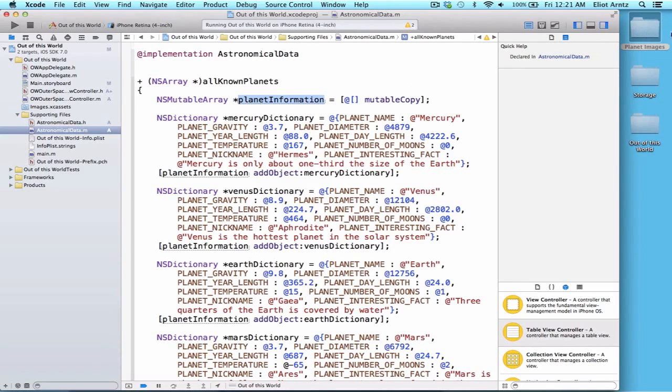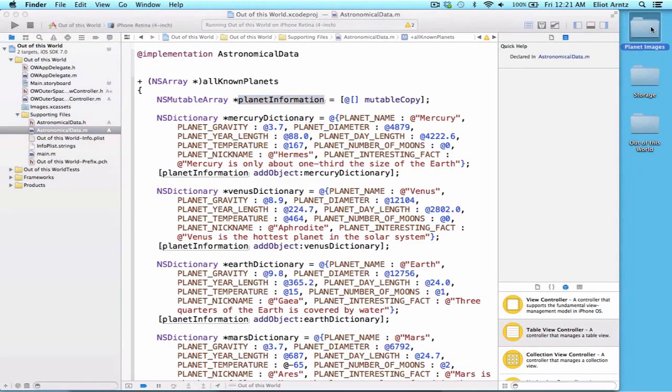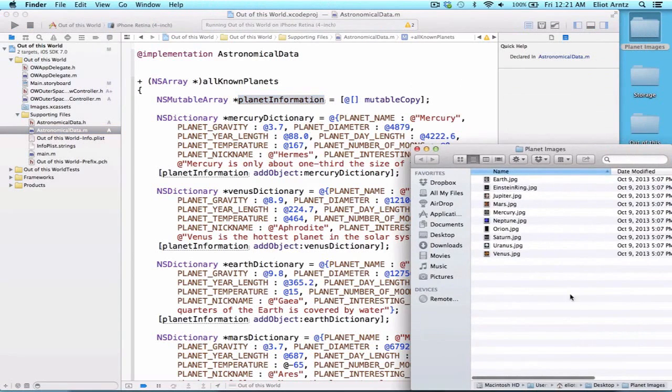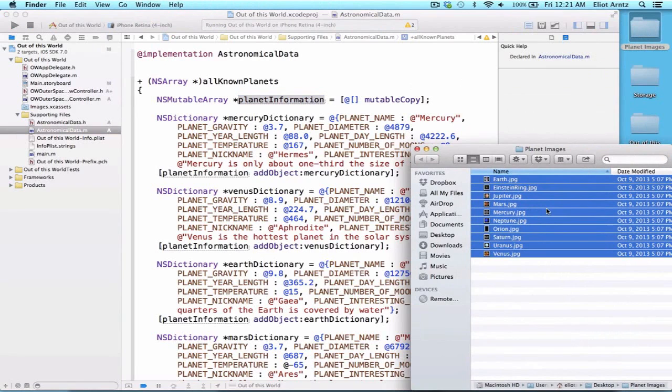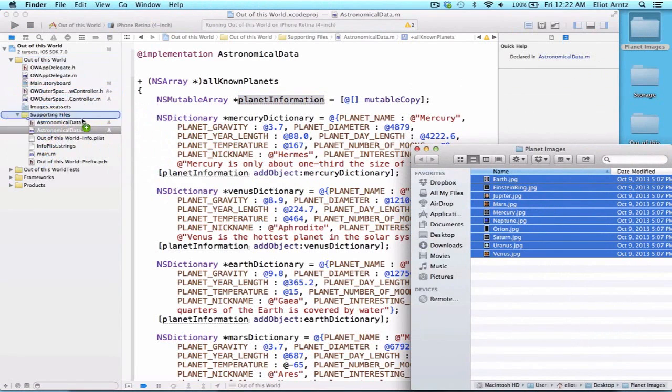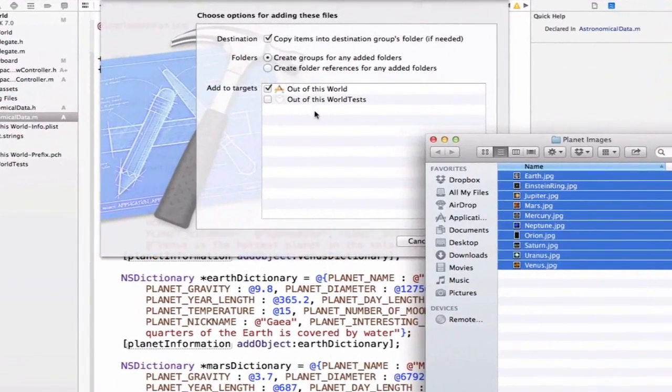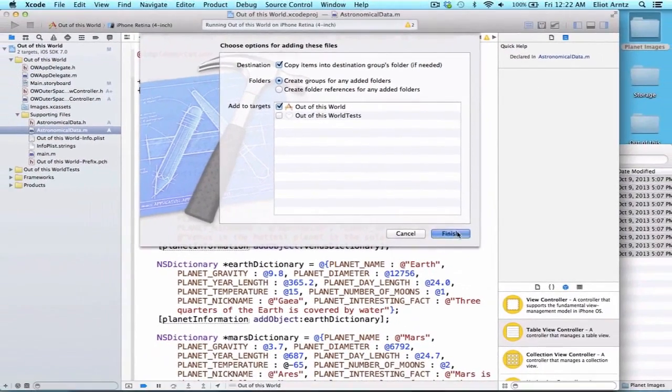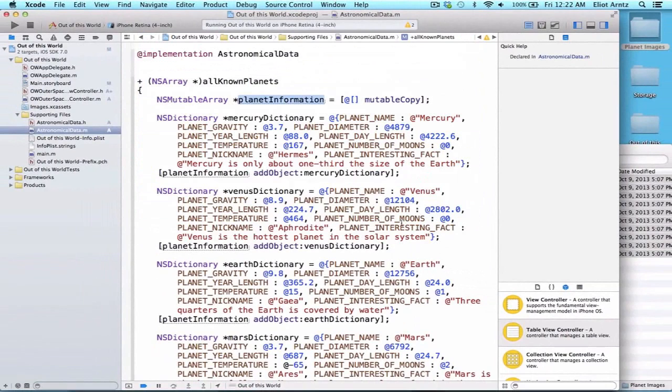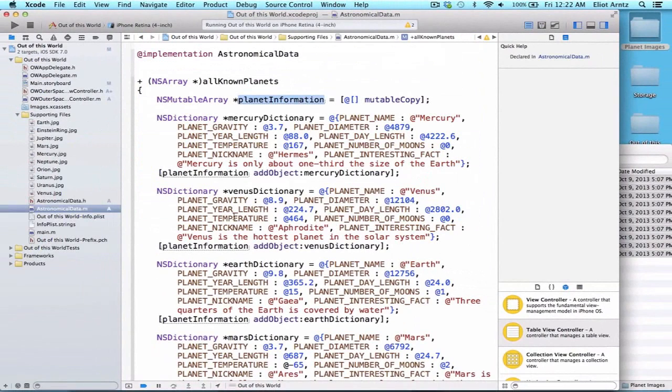I've gone ahead and put a folder of images or planet images on my desktop. You can download the zip and extract it and add it to your desktop as well. I'm going to drag this into supporting files as well for now. We'll make groups for all this stuff later on. I can press the Finish button. So now I'm going to have a bunch of images inside of my project.